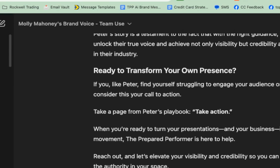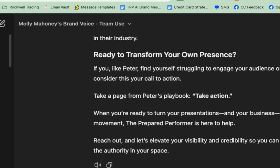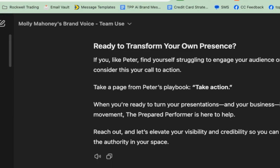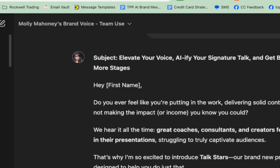Now I'm going to take this and say: please write an email about this that I can send to my community, and position our new program, TalkStars, where we help business owners to AI-ify their signature talk so they can elevate their presentation skills and book more stages in front of the right clients so they can make a bigger impact. And this is all trained in my voice.